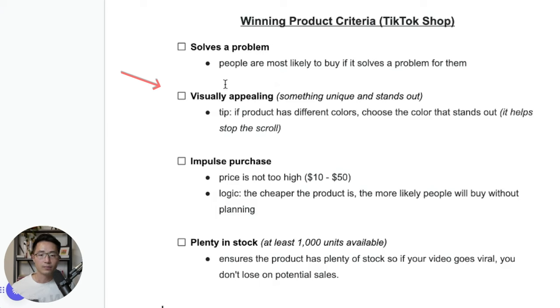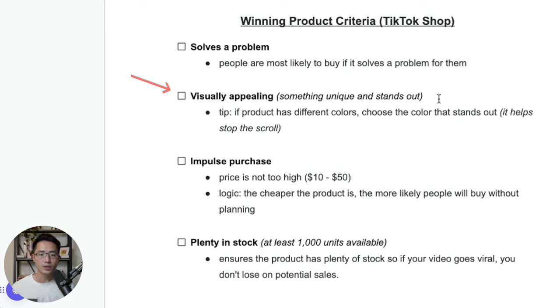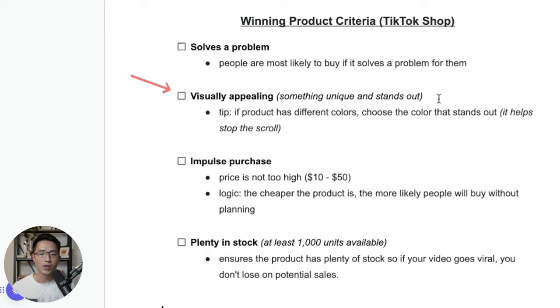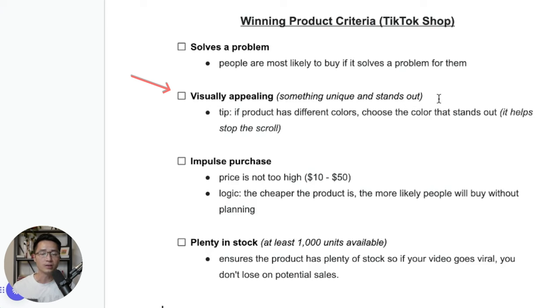Next one is the product is somewhat visually appealing. So it's something that's unique and stands out. So this is TikTok shop affiliate. So we actually have to create content on the product on TikTok. So when a product is more visually appealing, that can definitely help you create more eye-catching content. So let's say if the product has different colors, then I would definitely choose the color that would stand out more.